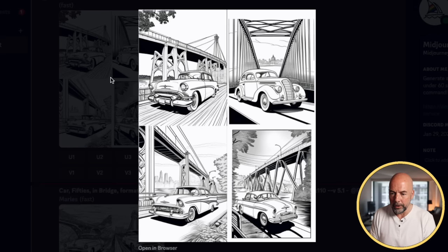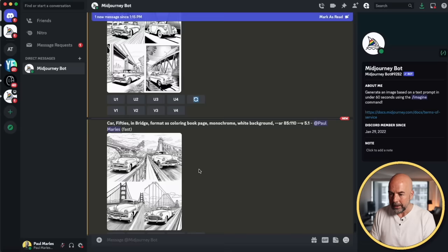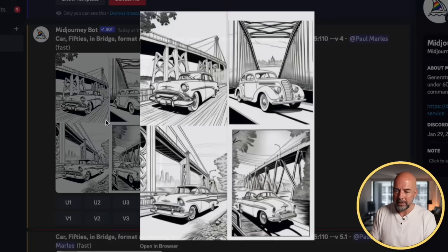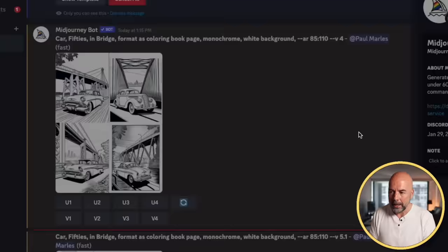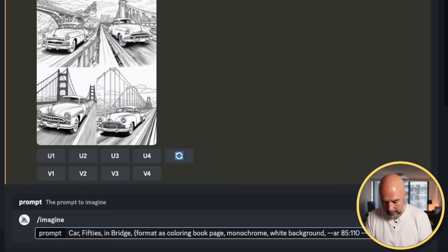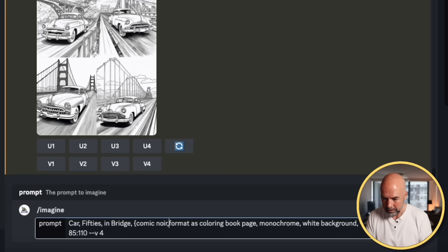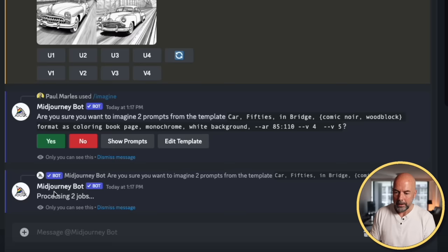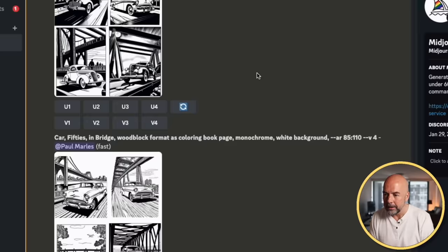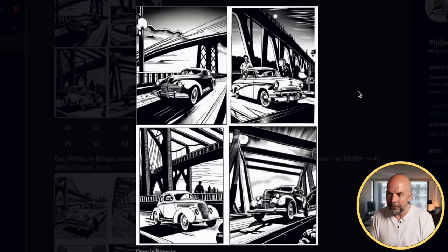I want this bold, strong looking design, so now I'm going to copy my original prompt and start experimenting. I'm going to put in brackets again — these are permutations — and we're going to put in "comic noir" because I want that 1950s detective noir look, and also "wood block" to see what it comes up with. Click yes again and it'll create two lots of images. Here we have our wood block images, which don't look too bad. But here we have our comic noir images, which I really love — really strong blacks and whites, really clear, that's the sort of look I'm looking for.